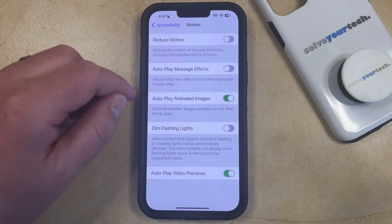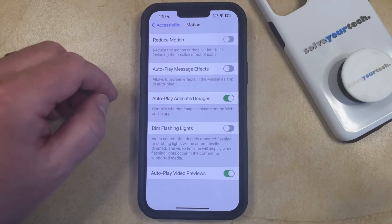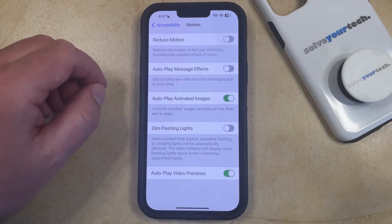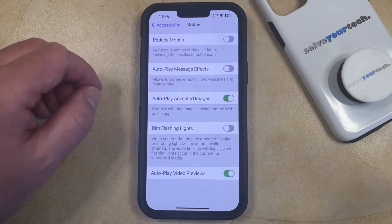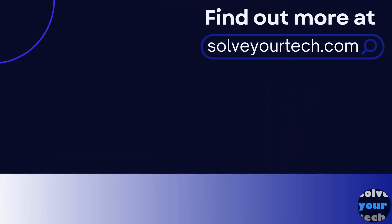Now any full screen effects in the Messages app are not going to automatically play when you receive them. Make sure to like this video and subscribe to our channel to see more tech guides like this one. For additional information on this topic and to read the entire article, click the link in the description to visit SolveYourTech.com.